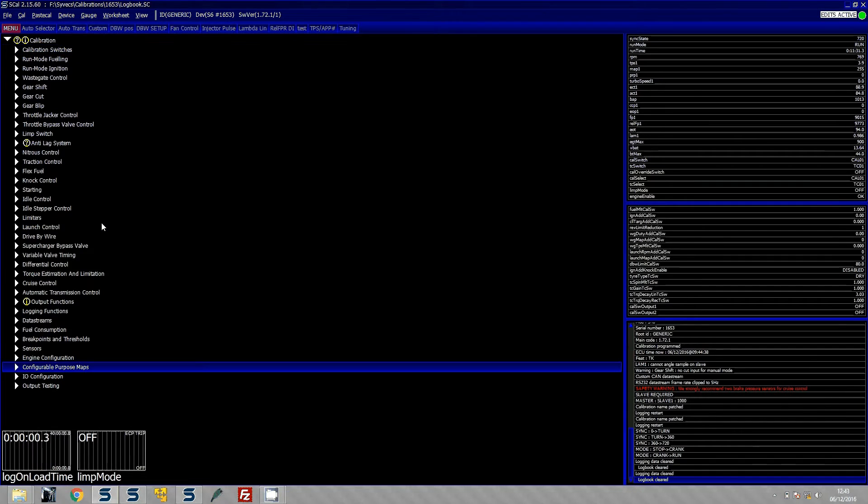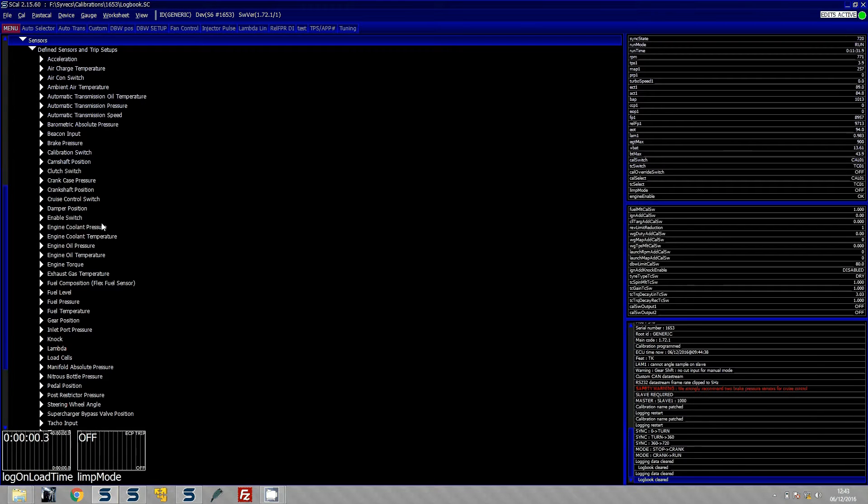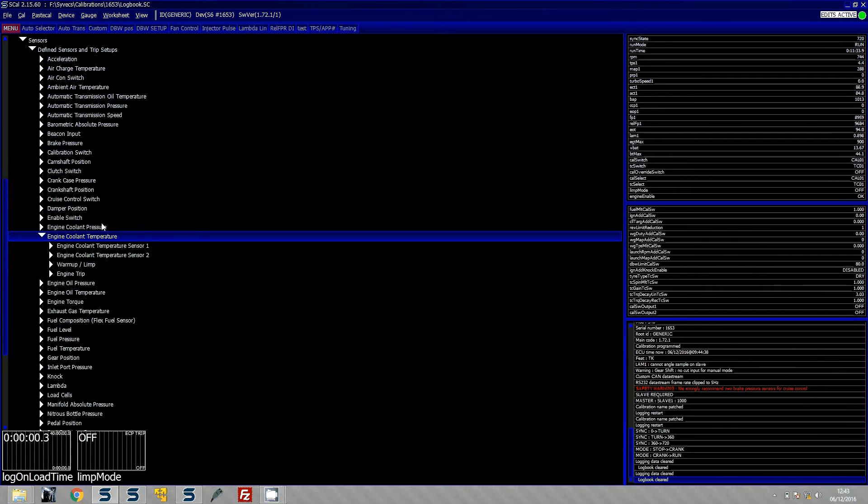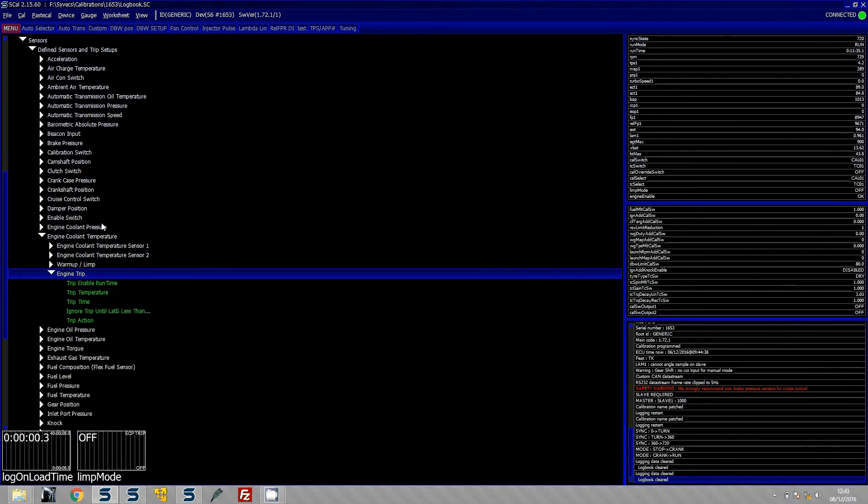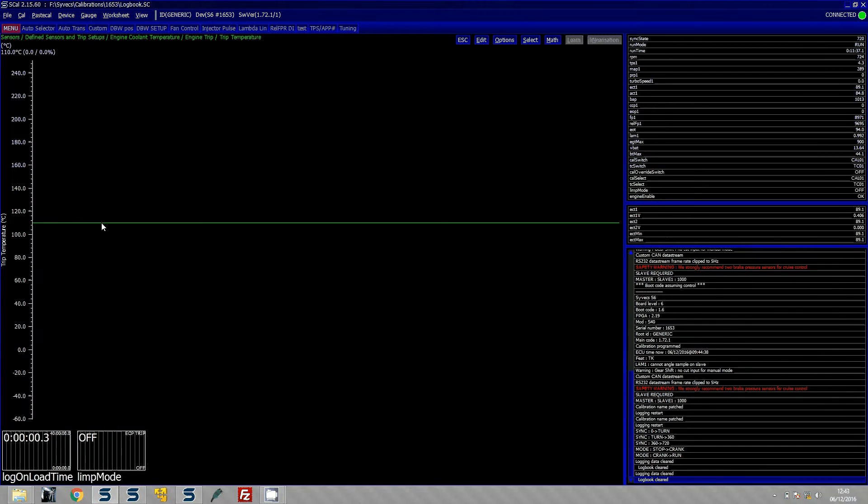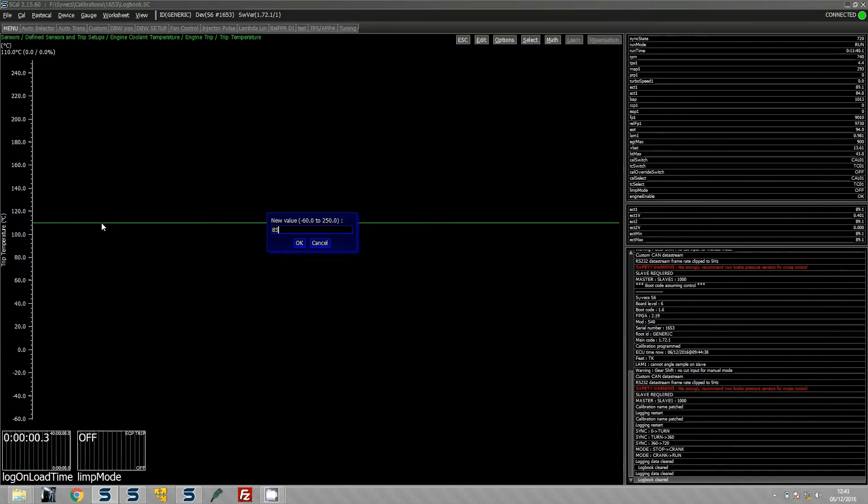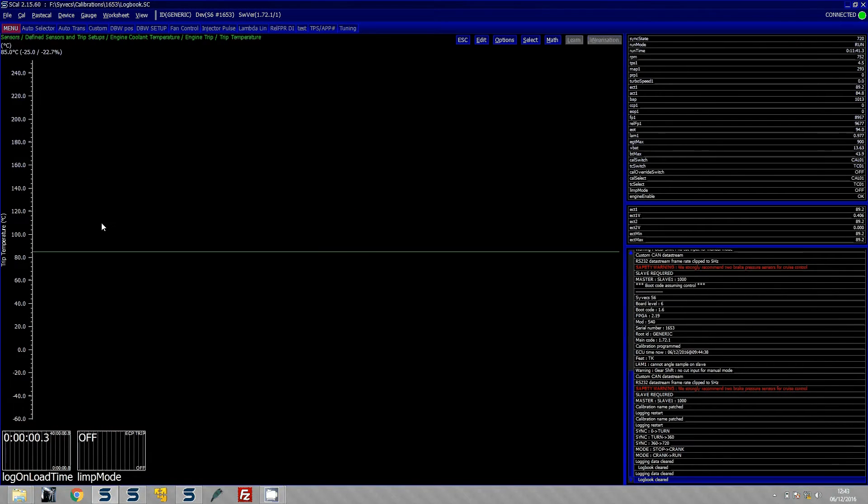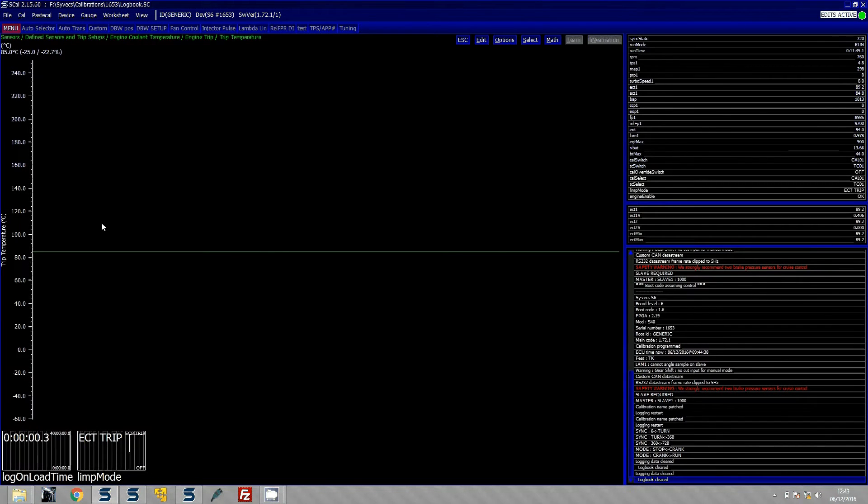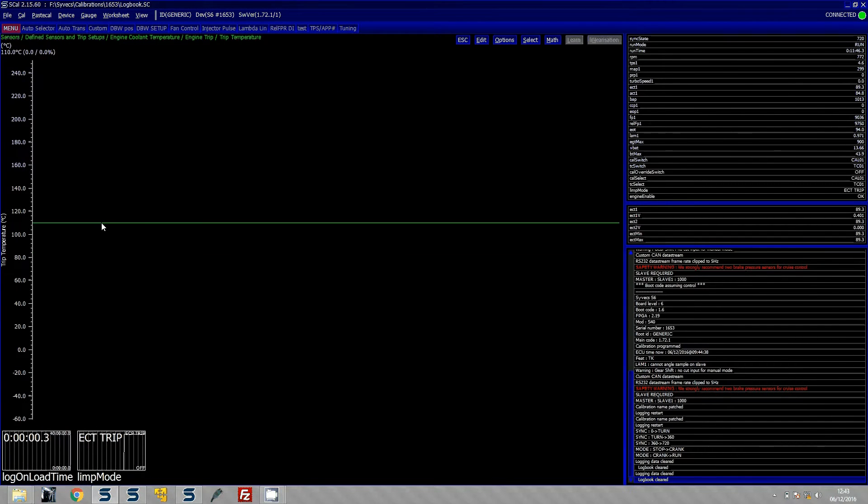I am actually going to just go down to sensors and then go to coolant temperature engine trip, and set the engine trip below what we are currently at, so set it to 85. So you can see here that straight away we have got an engine coolant temperature trip.